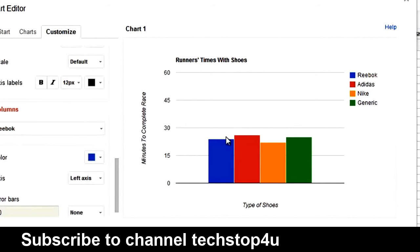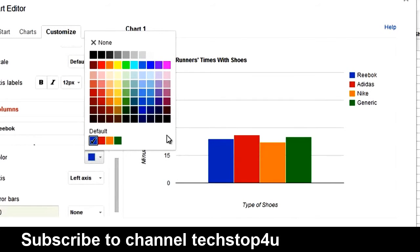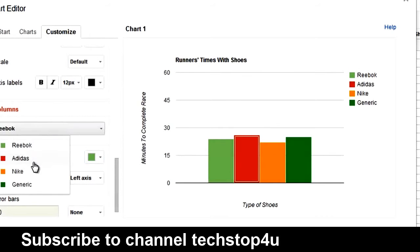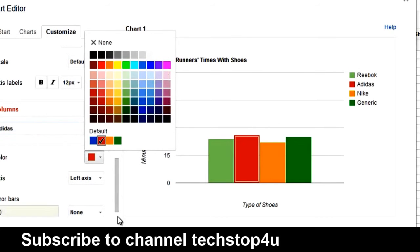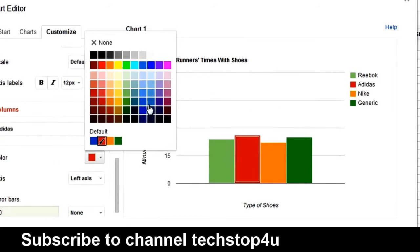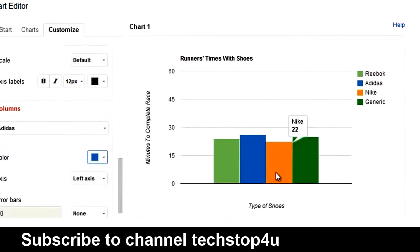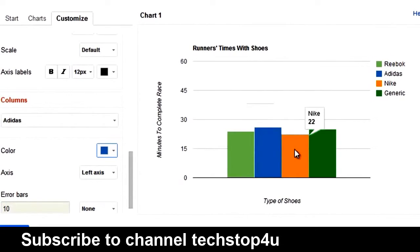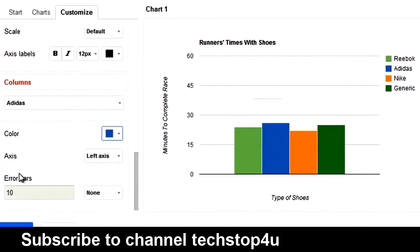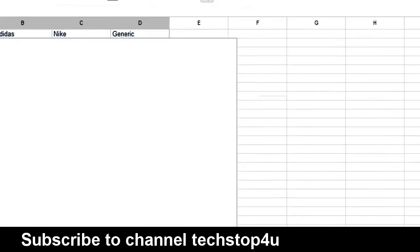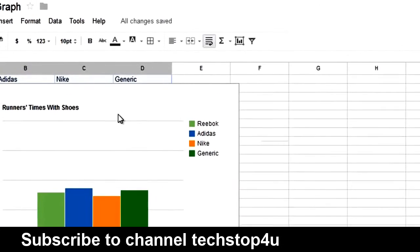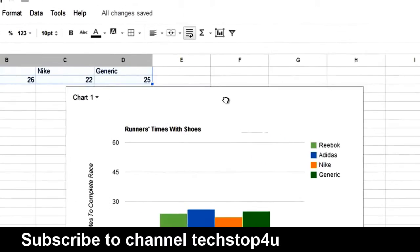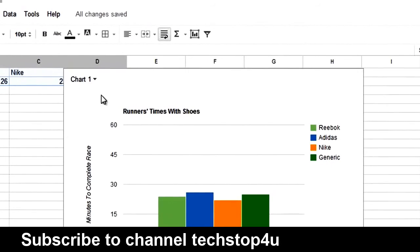I don't like Reebok being blue. So, let's make it light green. And Adidas can't be red. So, let's make it blue. You can change the different colors of the bars there. And let's just click Insert. And now we have our very own bar graph based on this information here.